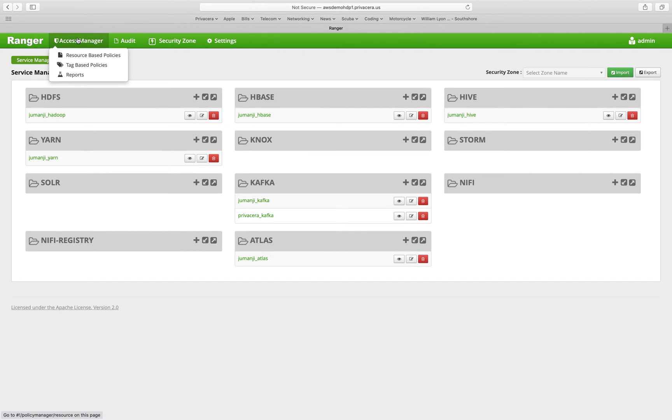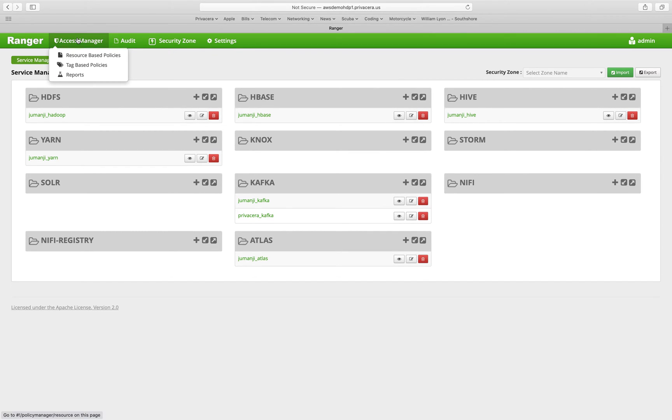For resource-based policies, those are what you would expect. We have a data resource out there like a hive table or an HBase table, maybe an HDFS directory that we want to create access policies around. Tag-based policies are policies that use metadata tags on the data resources to determine access controls.